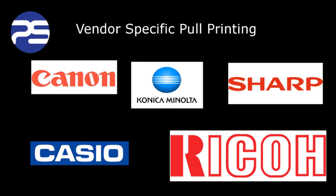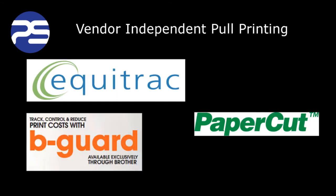Some pool printing solutions are vendor specific, however there are several that are hardware vendor independent. The hardware vendor independent versions will allow a mix of printers from different brands.